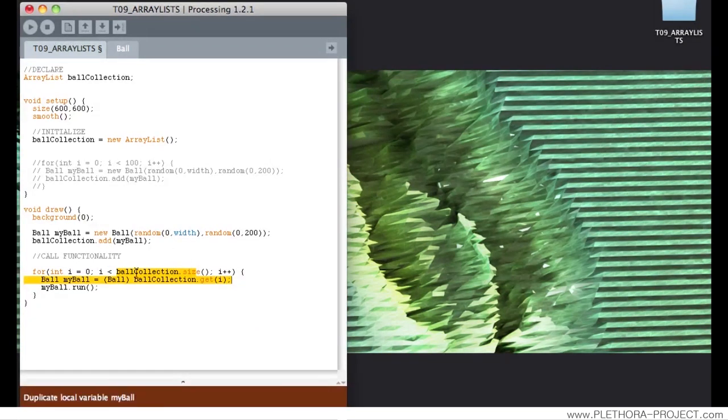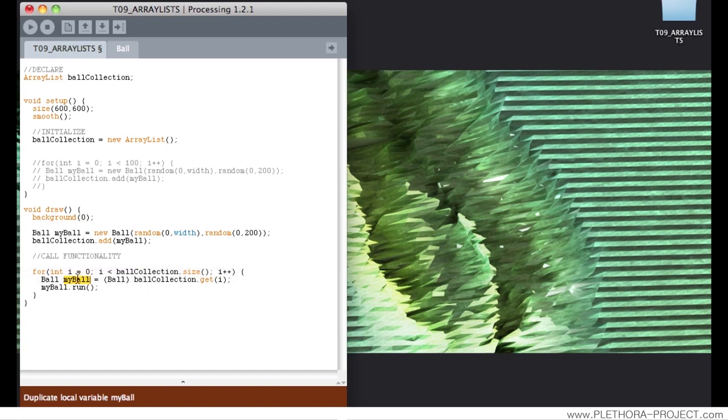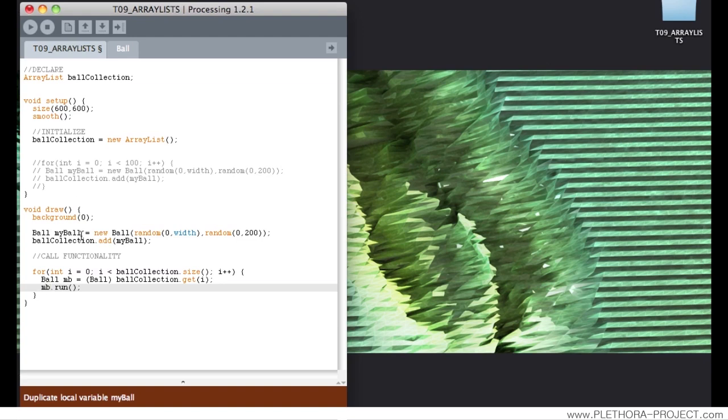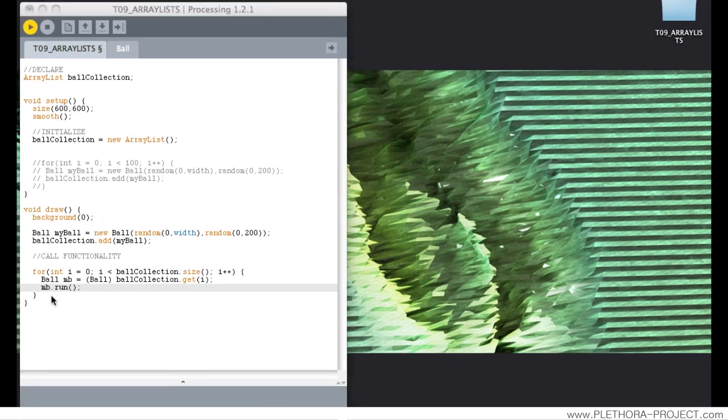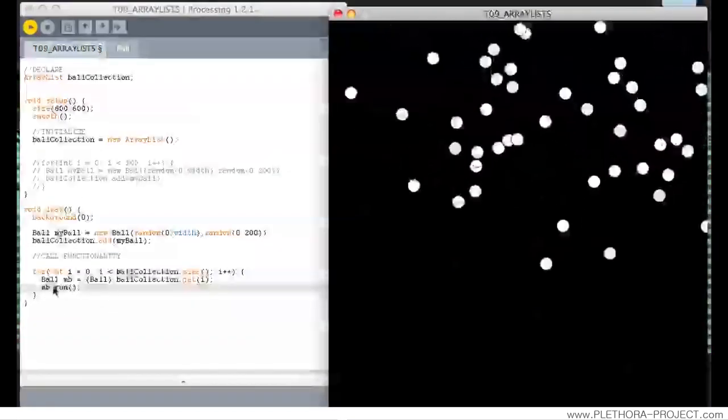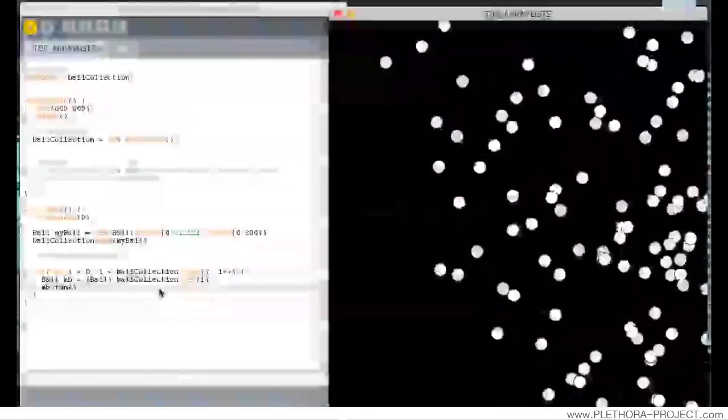So let's see what are we getting. We might, right, so we're duplicating the variable myball, we're going to call in this case mb. Could be called anything, because this is just a temporary name that we're giving.